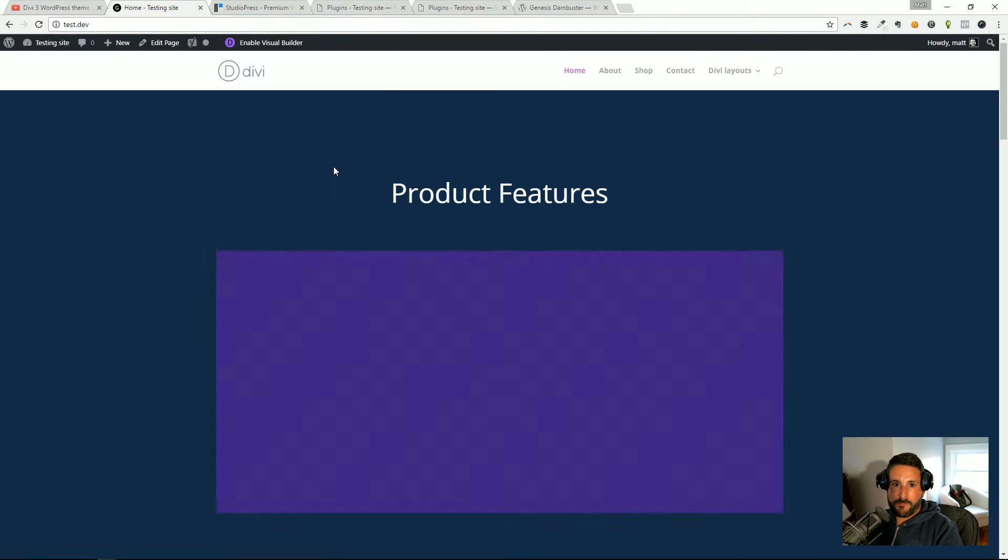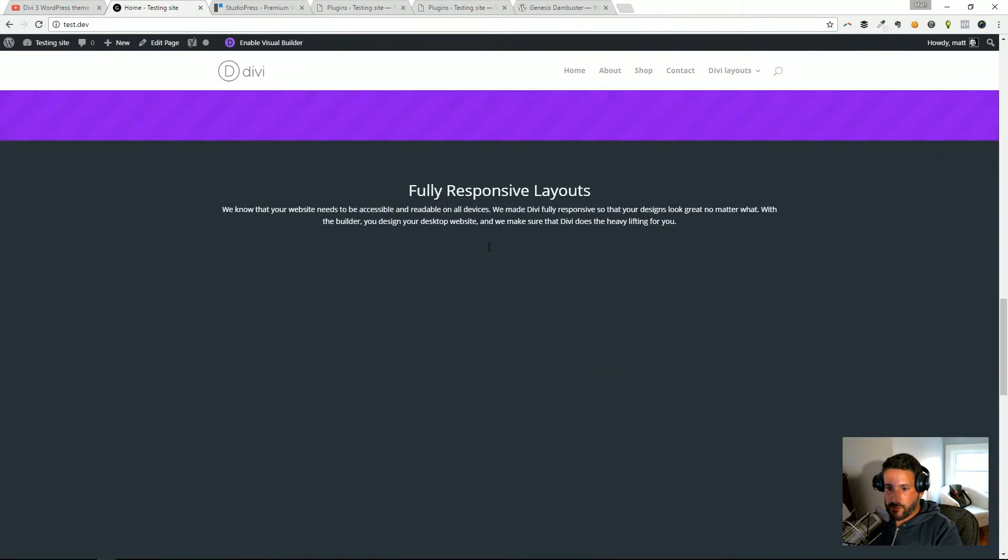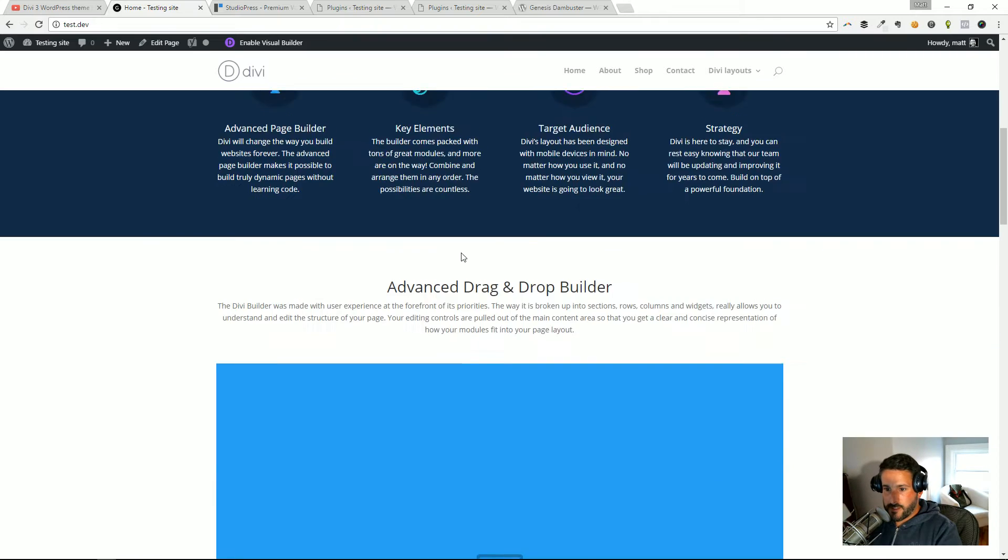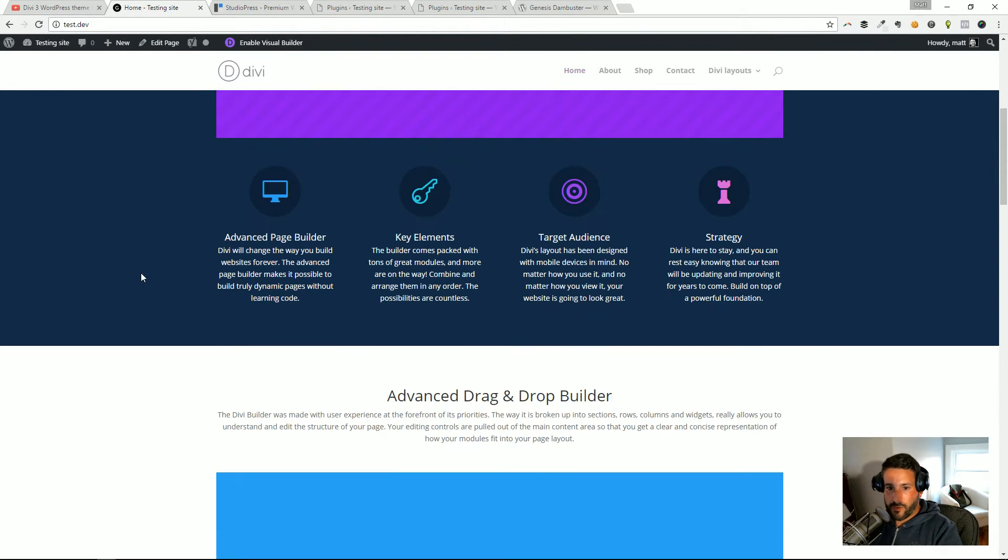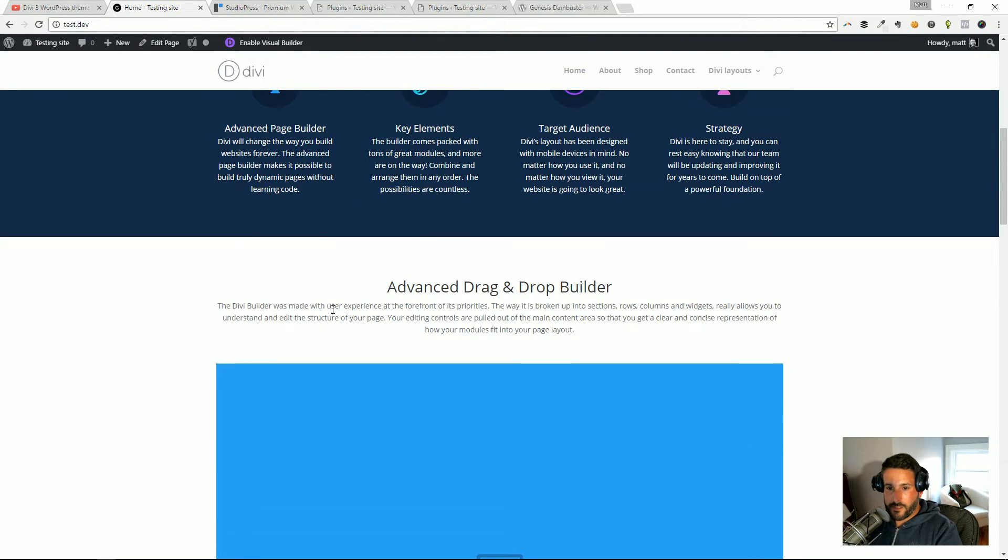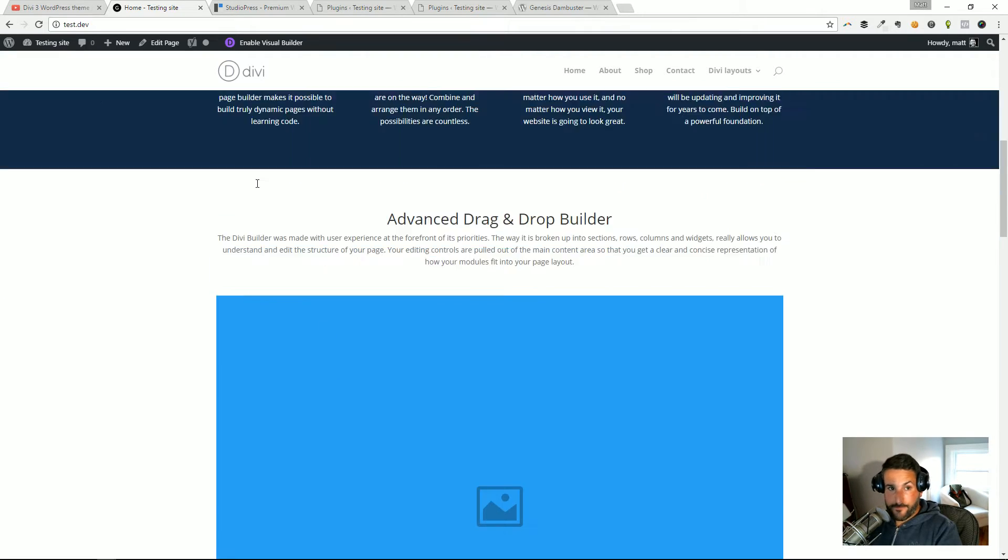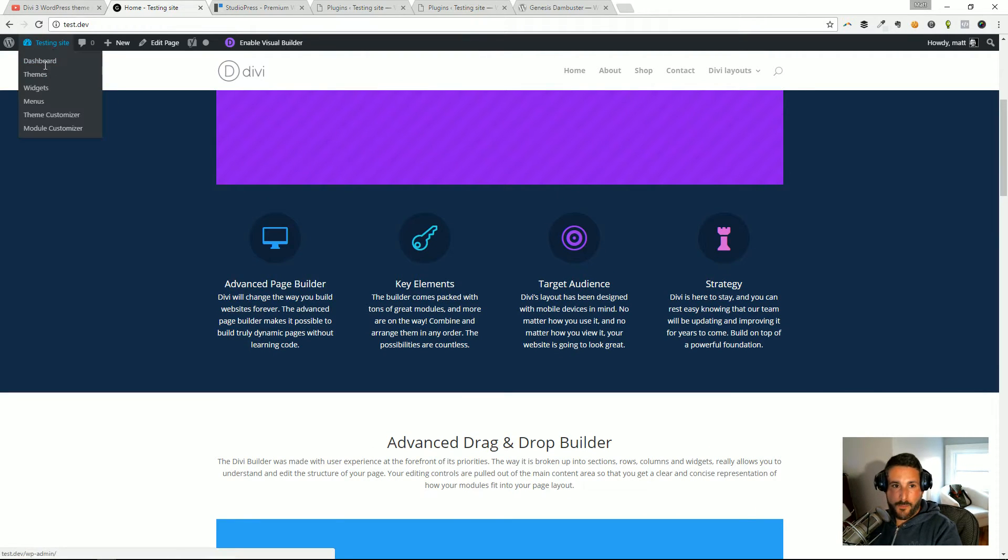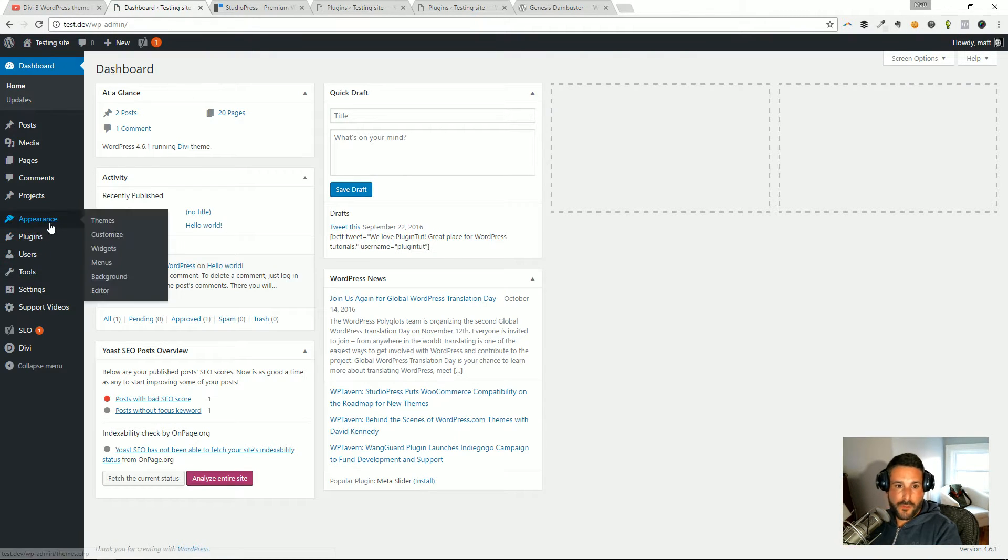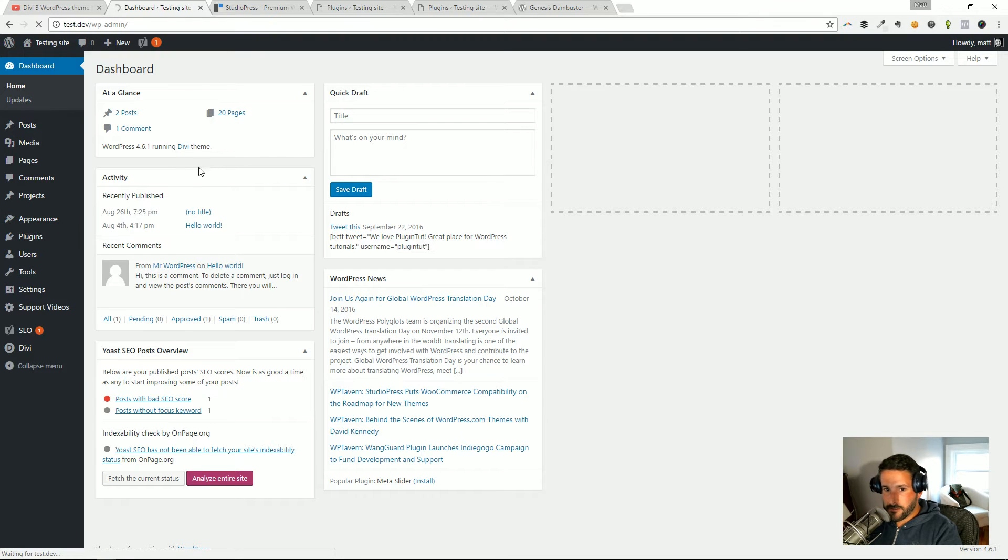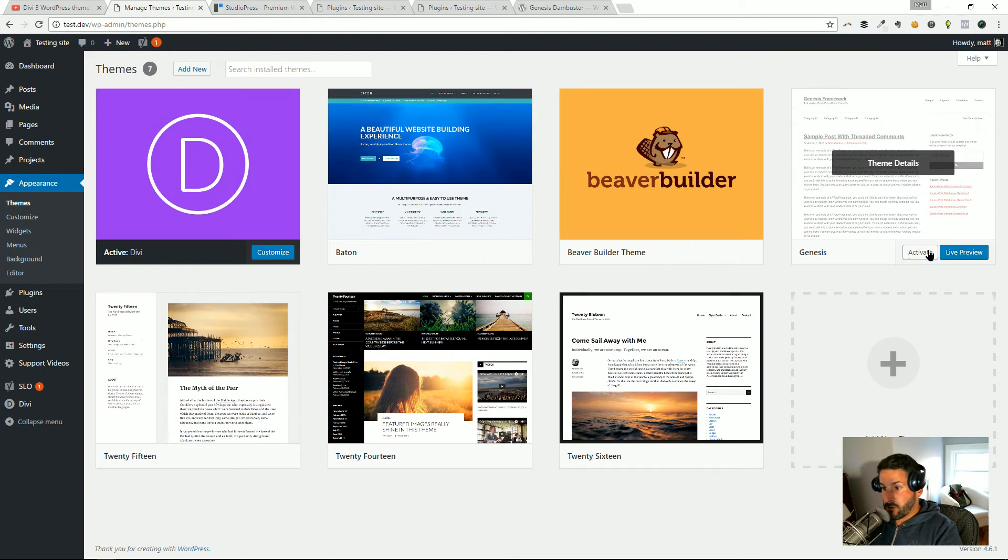Here is Divi and I'm using this nice big product feature layout so you can see that. Here's my homepage—this is a predetermined Divi layout and I've already loaded it. What happens when I switch over to any theme, but in this case StudioPress or Genesis? So I'm going to activate Genesis.